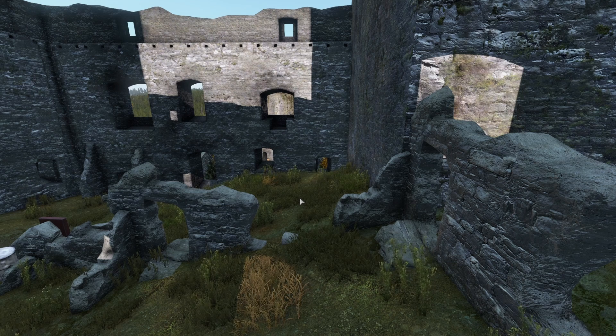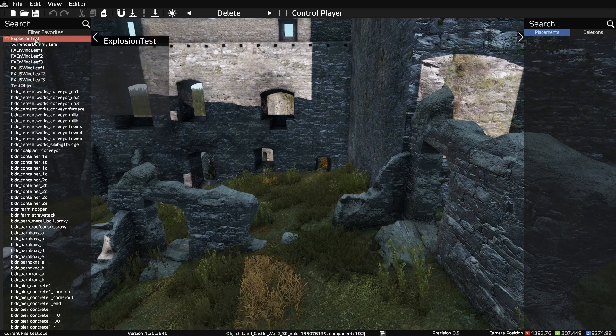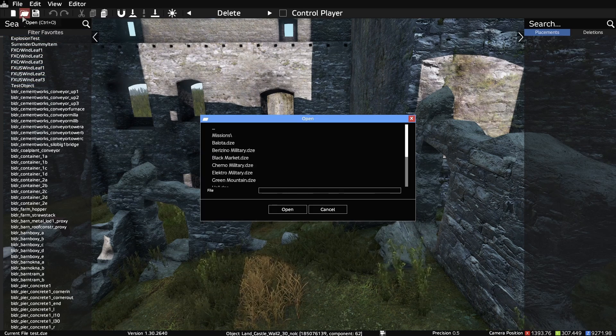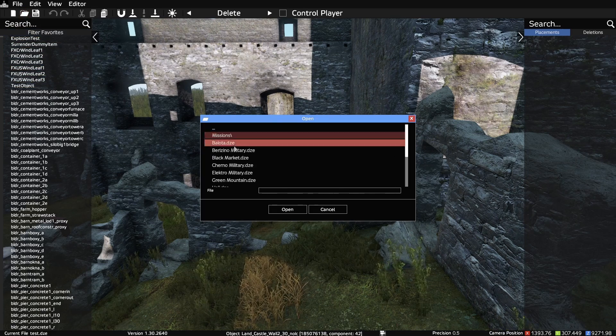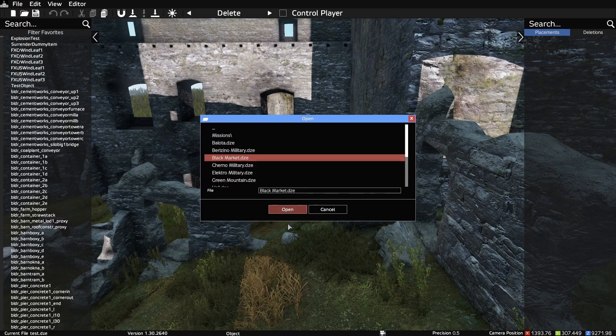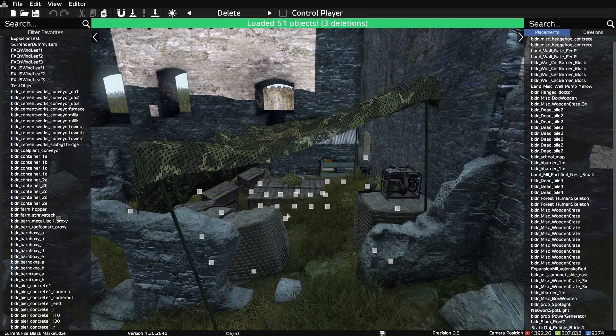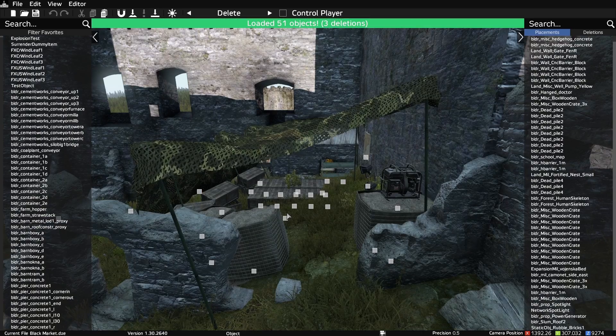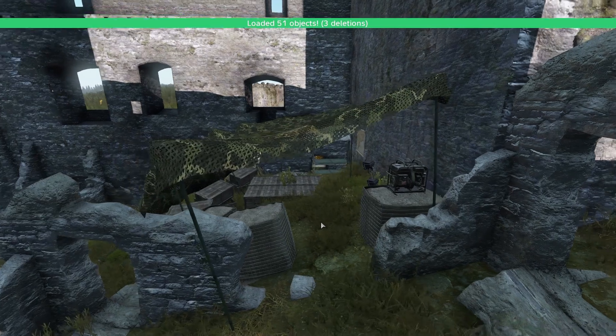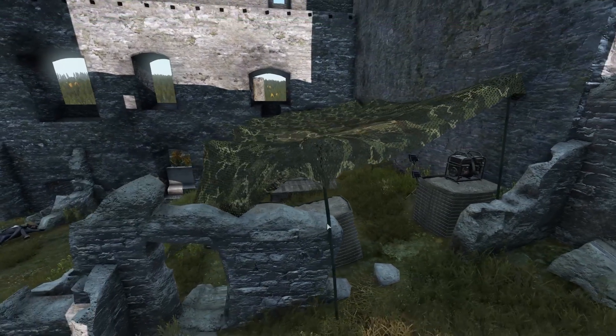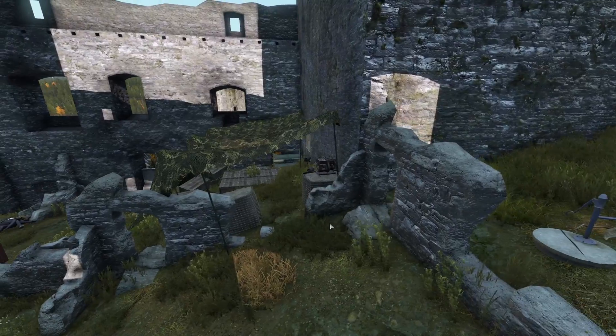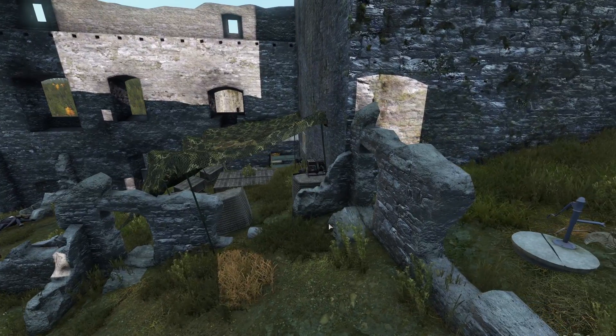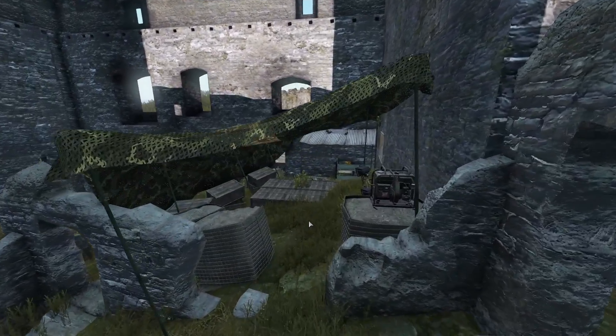So let's jump into the DayZ editor and look at what I've built so far. We have a simple outpost set up in the Chrono Castle. If you want to learn how to build something like this, check out the video in the corner.